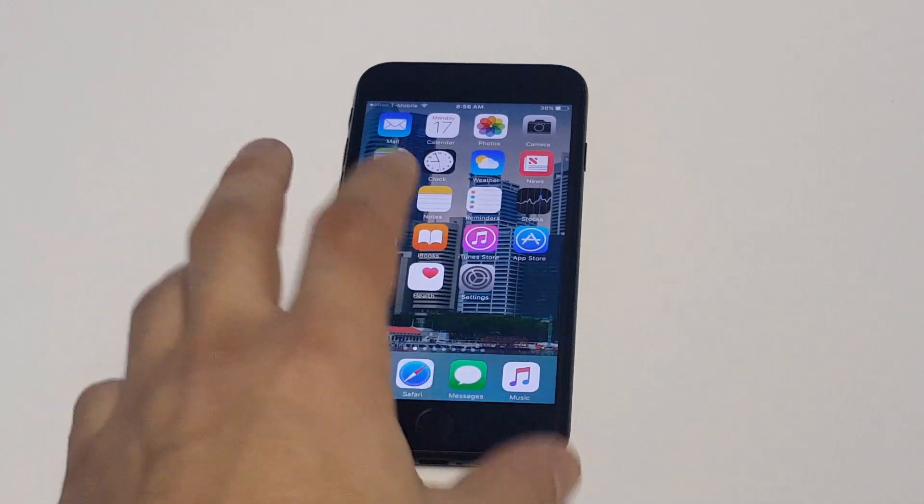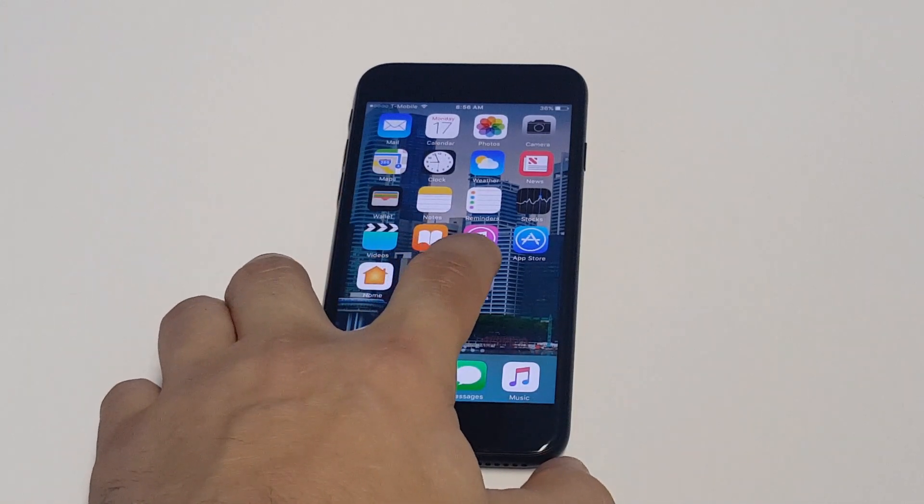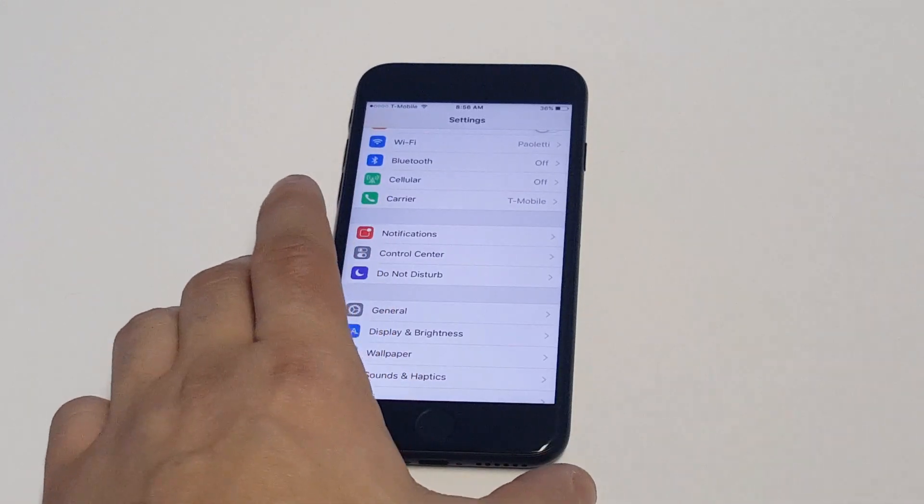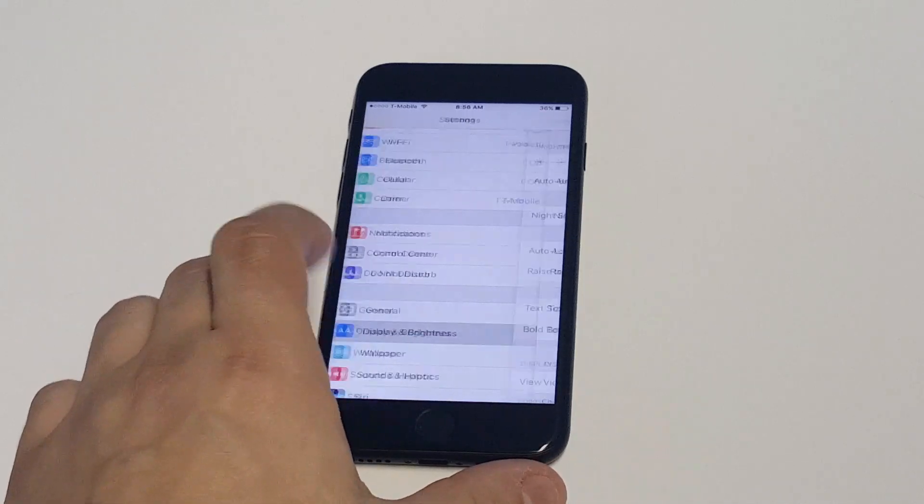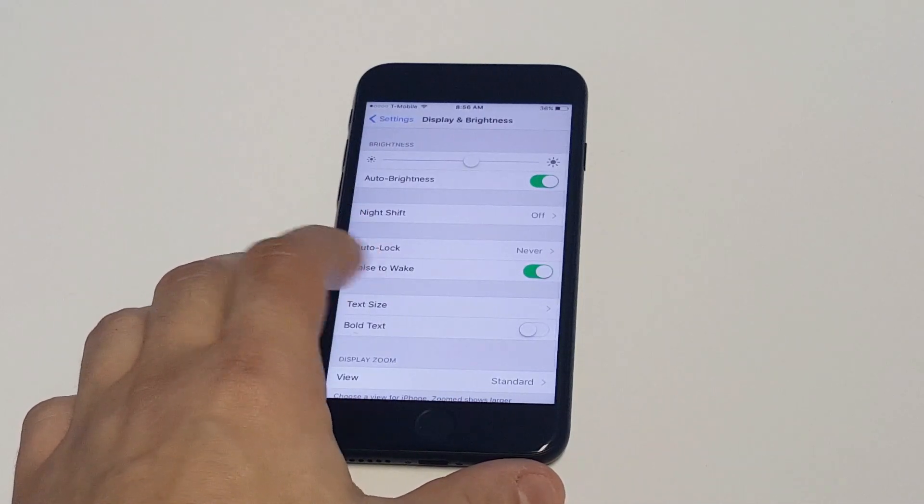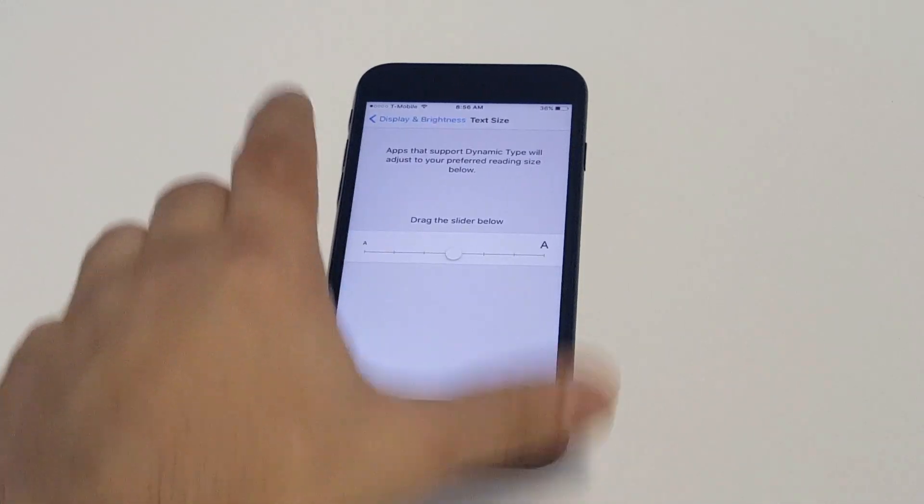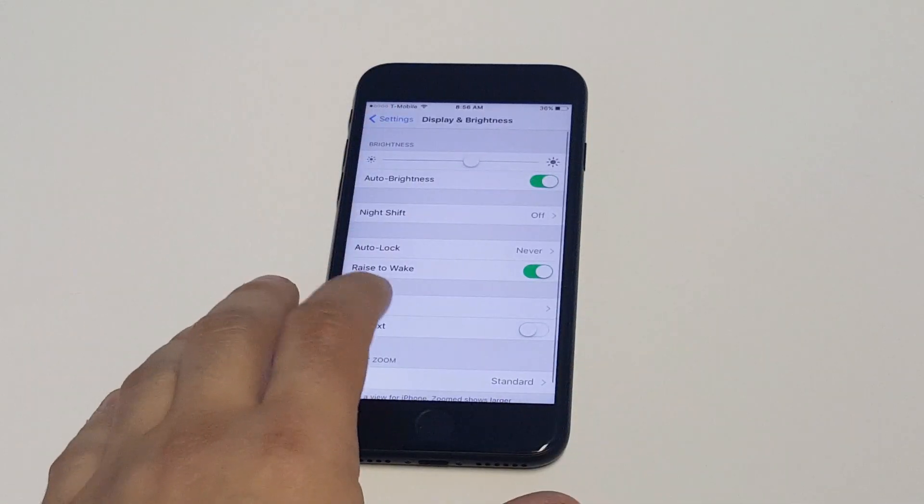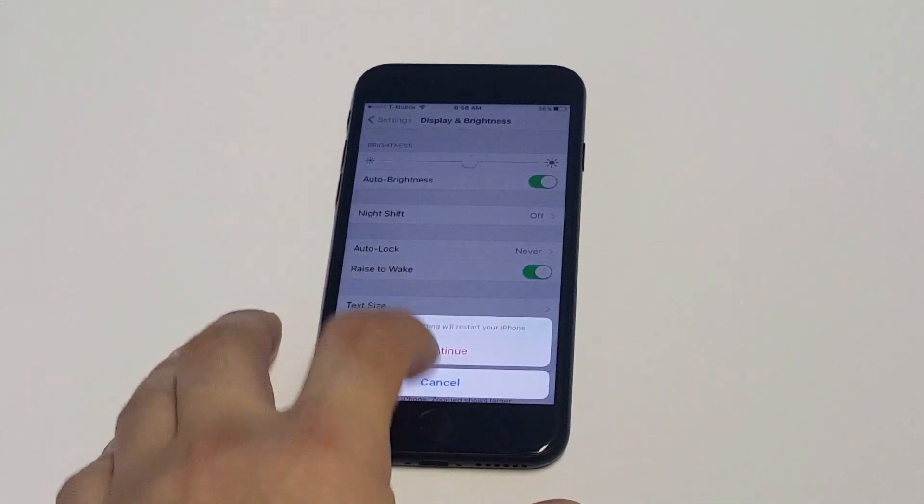So honestly there's only one thing you can do and that's in your settings. You want to click on display and brightness from within here and you'll see a couple different options for text size where you can make it bigger, and then bold text you can change which will pretty much change everything you've got.